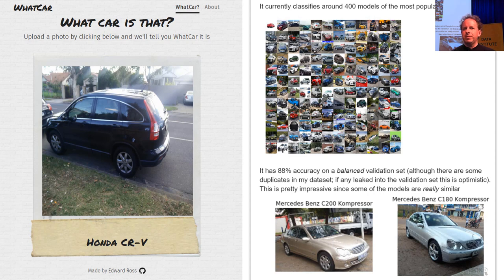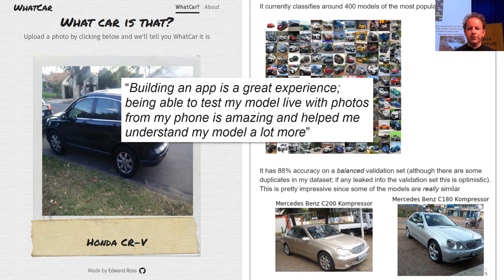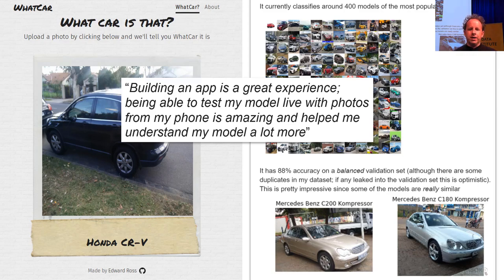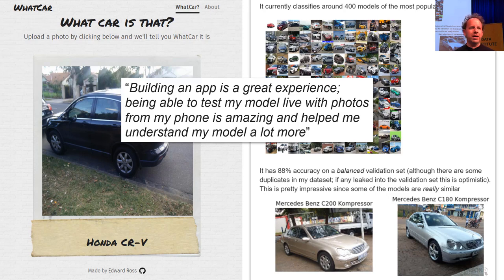Here are examples of web apps people have built during the week. Edward Ross built a 'what Australian car is that' app. He noted on the forum that building the app was a great experience for understanding how the model works better. He described trying it out on his phone — and a lot of people think if they want something on their phone they need mobile TensorFlow or ONNX. You really don't. You can run it all in the cloud as a web app or use a simple GUI front end talking to a REST back end.